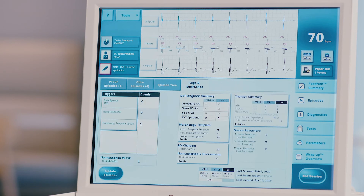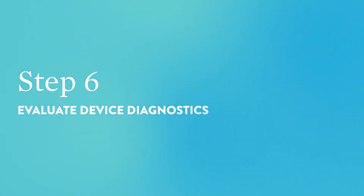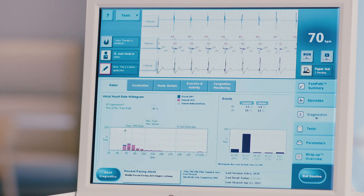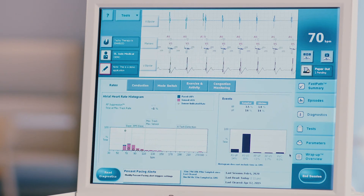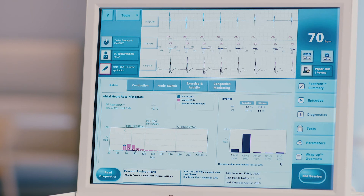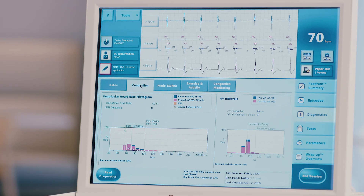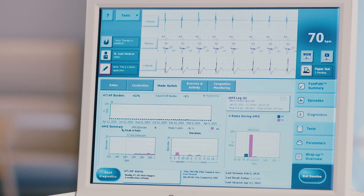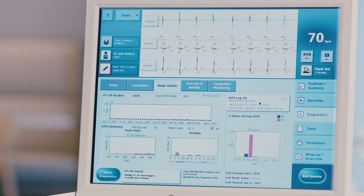Press the logs and summaries tab at the top of the screen to review the total counts for each episode trigger. Step 6: Evaluate device diagnostics. Press the diagnostics tab on the right-hand side of the screen. The rates tab will appear first. Evaluate the atrial heart rate histogram on the left side of the screen, and a bar graph of pacing percentages on the right, which will also show the PVC burden percentage. Press the conduction tab to evaluate the ventricular heart rate histogram. Press the mode switch tab to evaluate the AT/AF burden, AMS summary, ventricular rates during AMS, and the AMS log listing all mode switch episodes stored in the device.